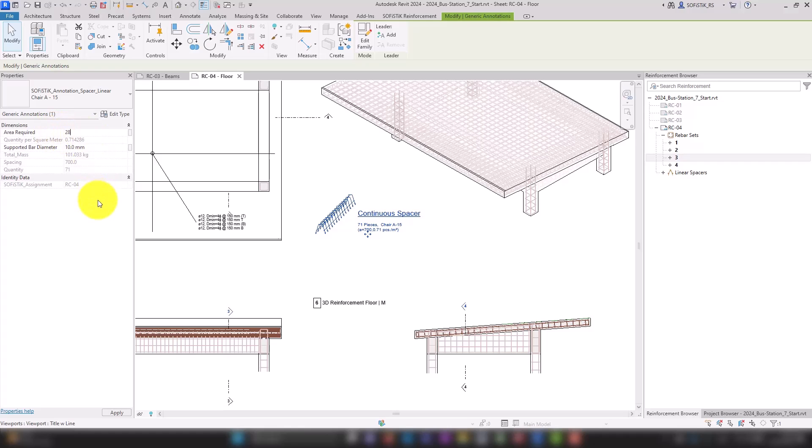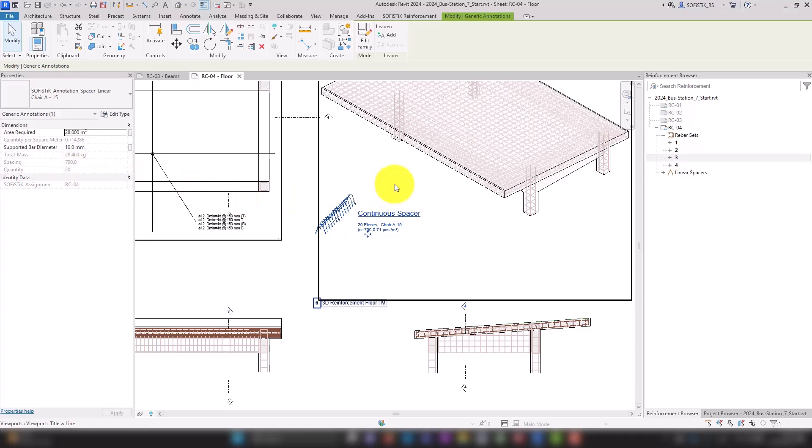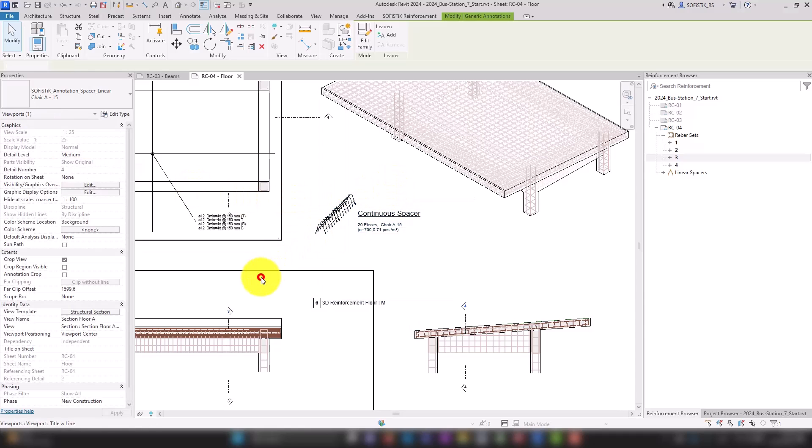Of course these 20 spacers are now also included in the reinforcement schedule of sheet RC4.